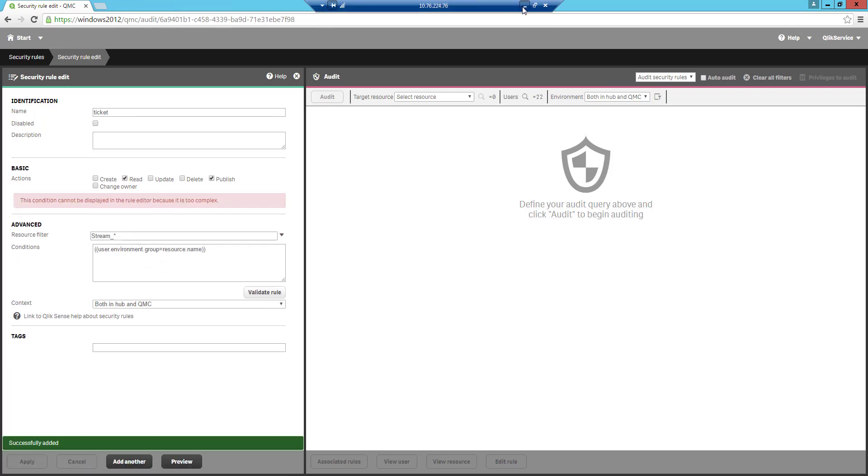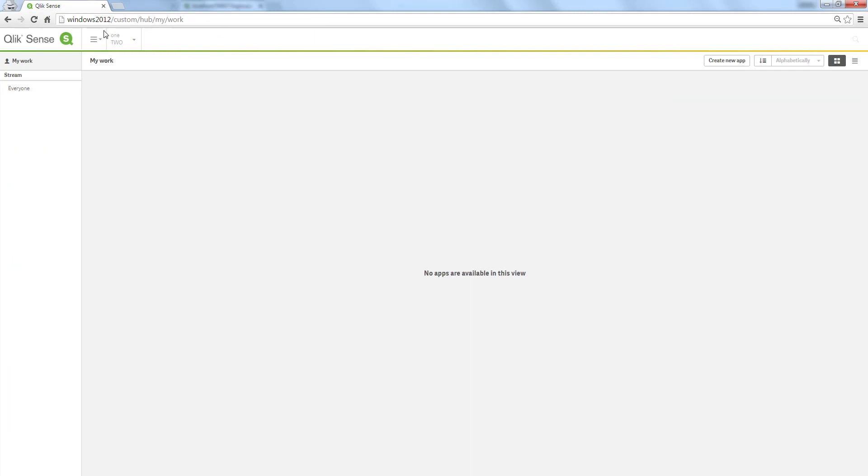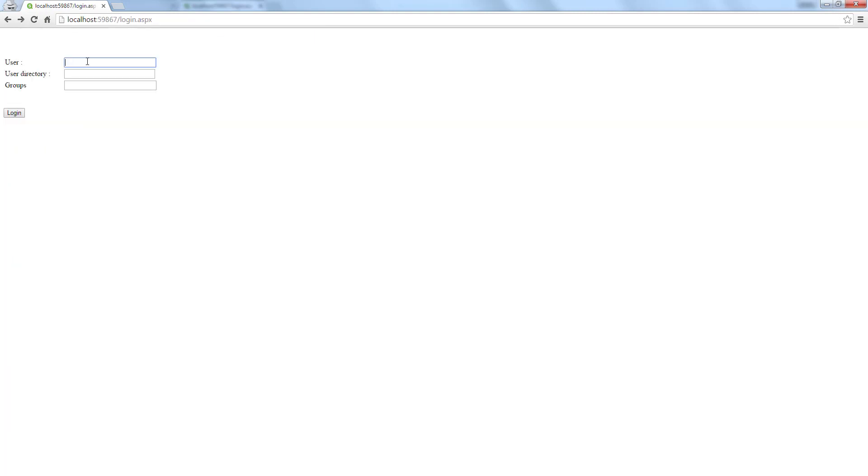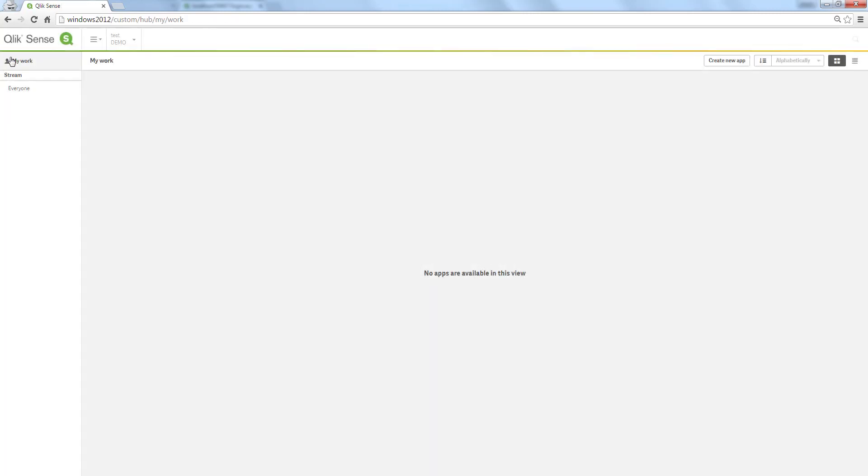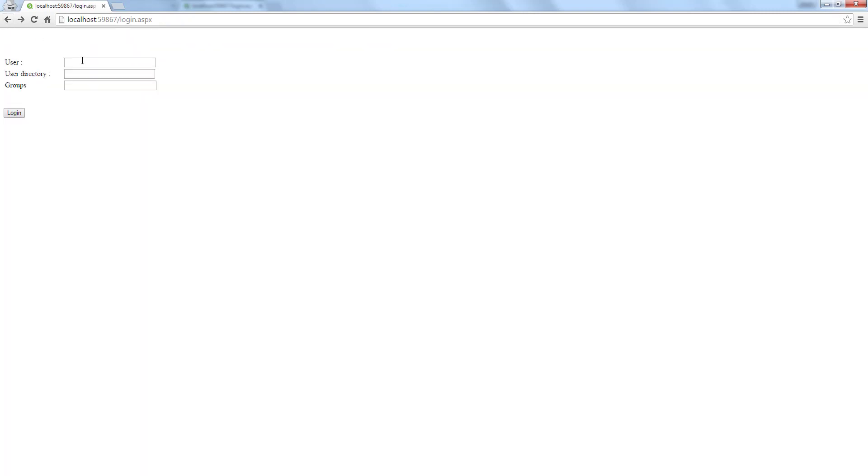Go back to the login form and login. We will log in with test and demo with no group. This should give us an everyone stream like before and nothing else.